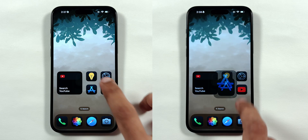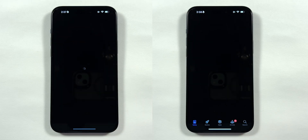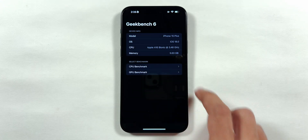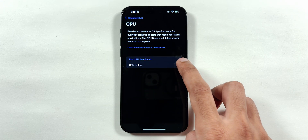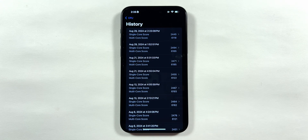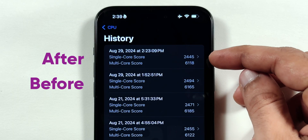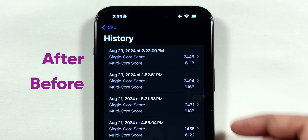Even the Tips and App Store loading time has not been fixed yet. I also carried out the CPU benchmark test using the Geekbench application, and both scores were similar before and after the Beta 8 update.